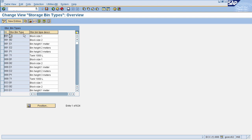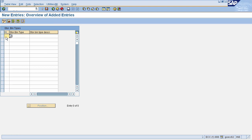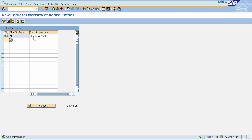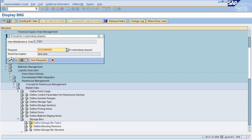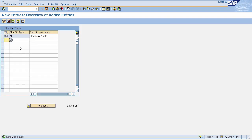To make a new entry for your bin type, click on the New Entries icon. Here you need to enter your warehouse number, your bin type, and its description. I'm entering test data here. Now press Enter, then click Save, and click OK on the customizing request popup. Your storage bin type has been defined for your warehouse number.